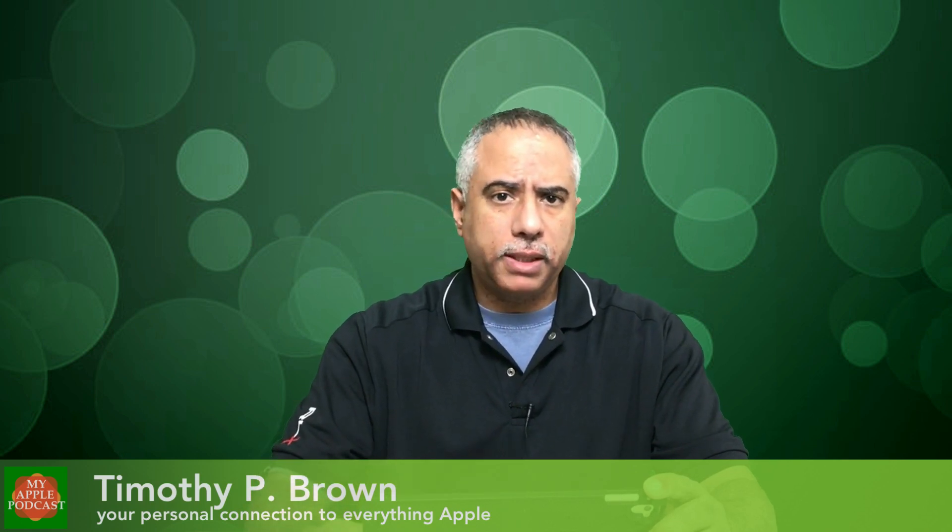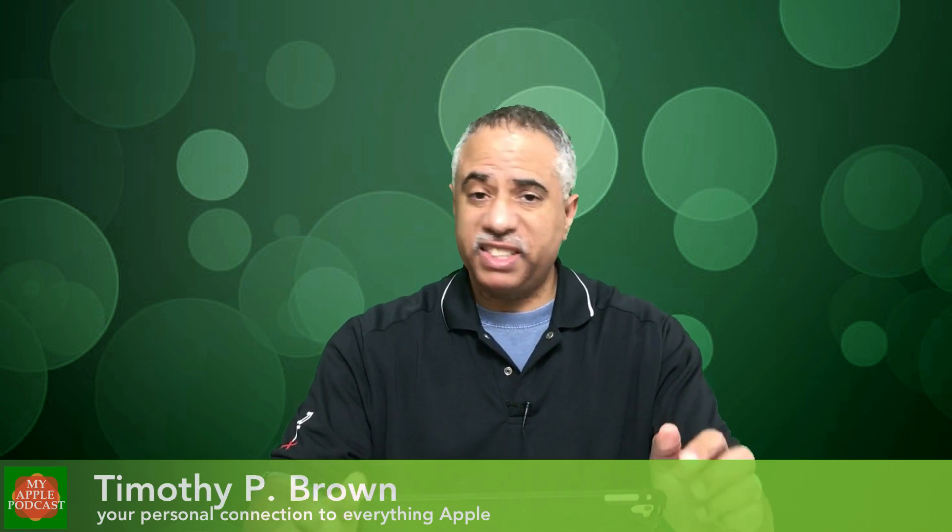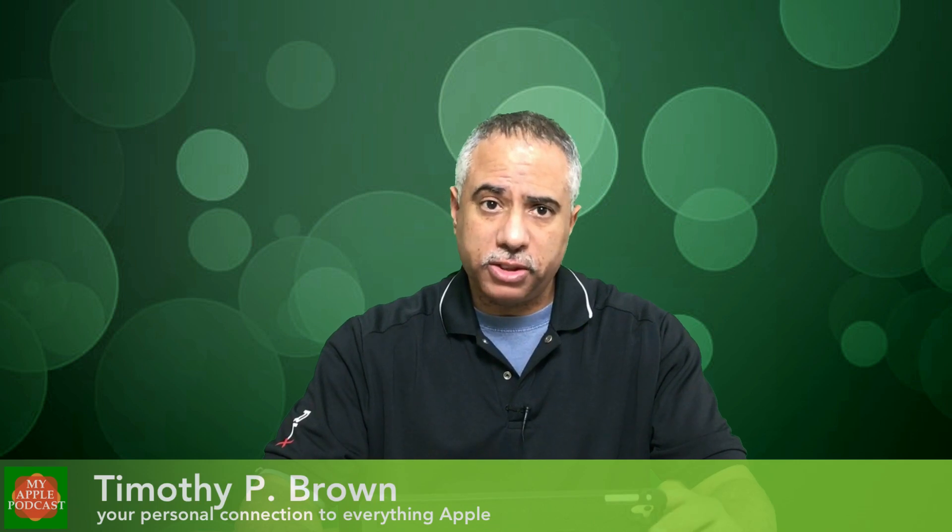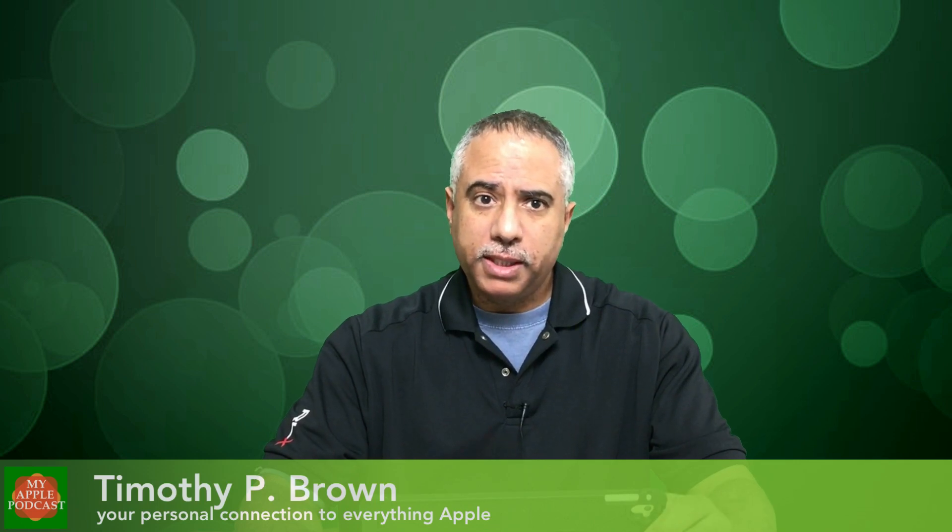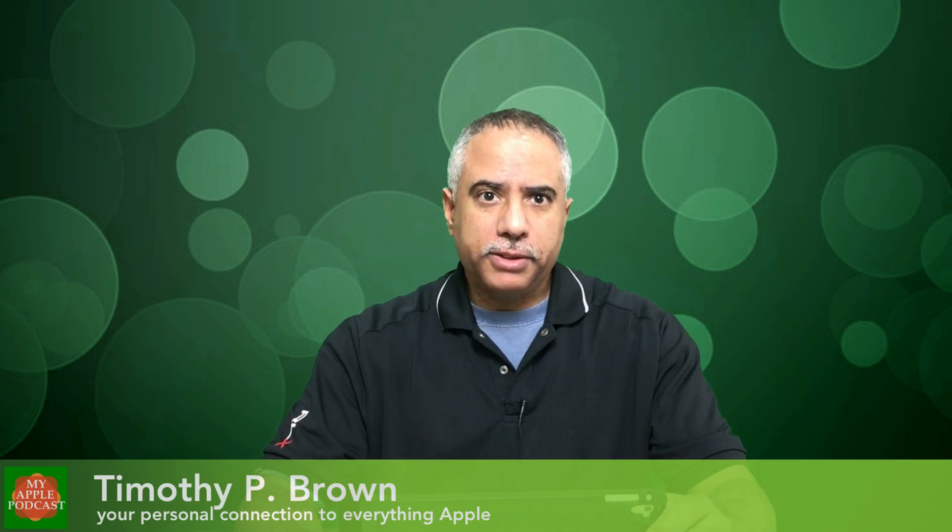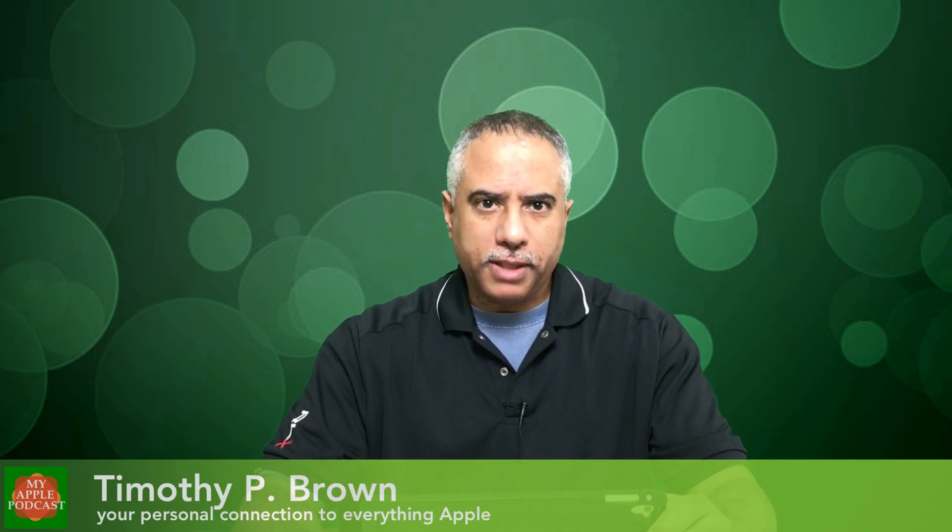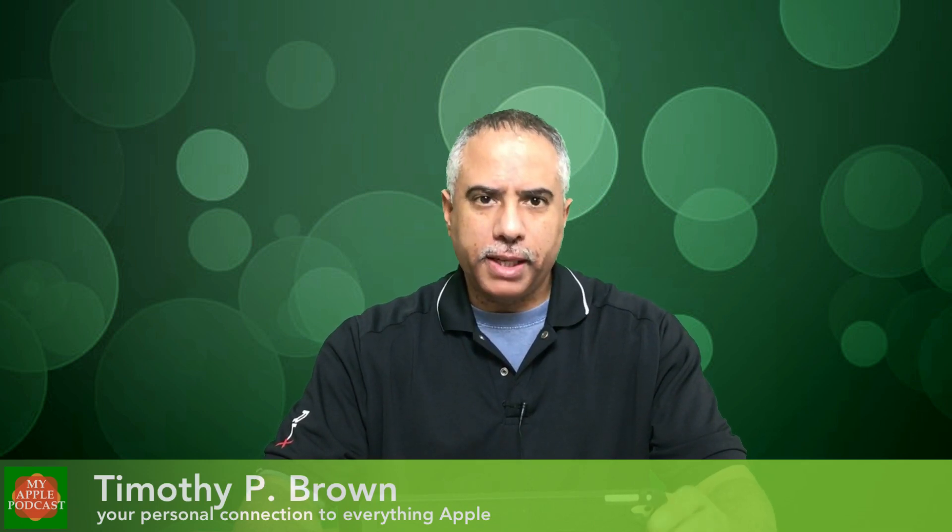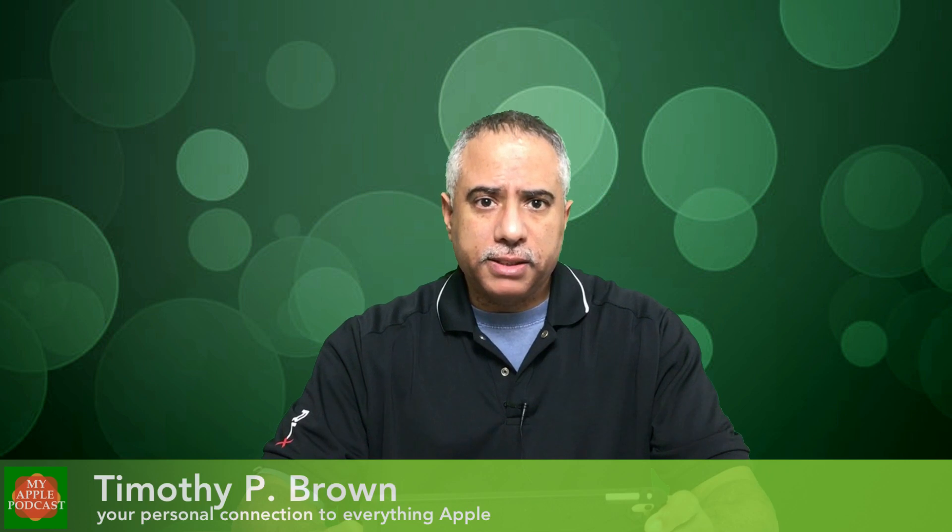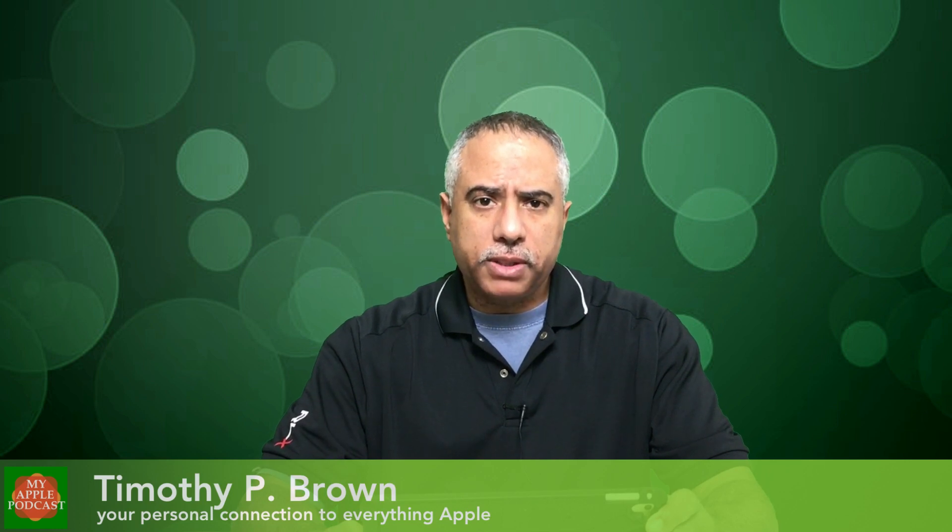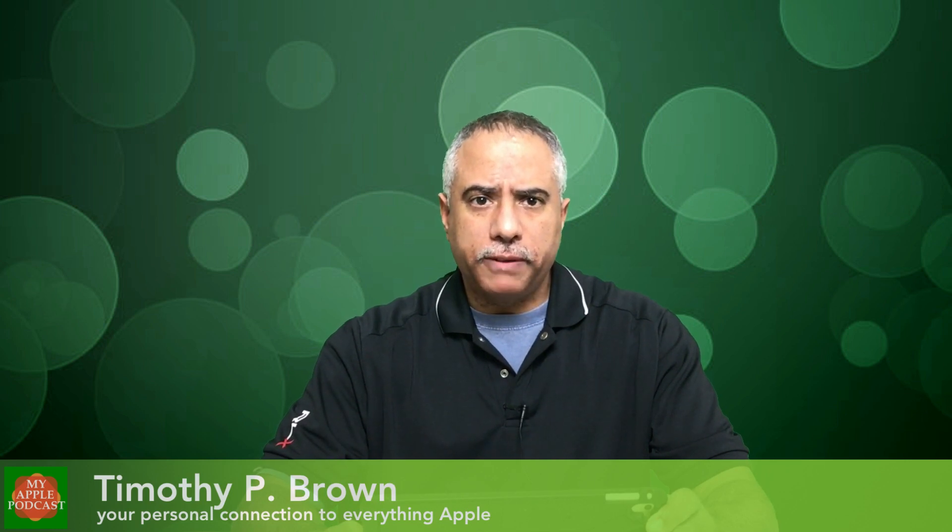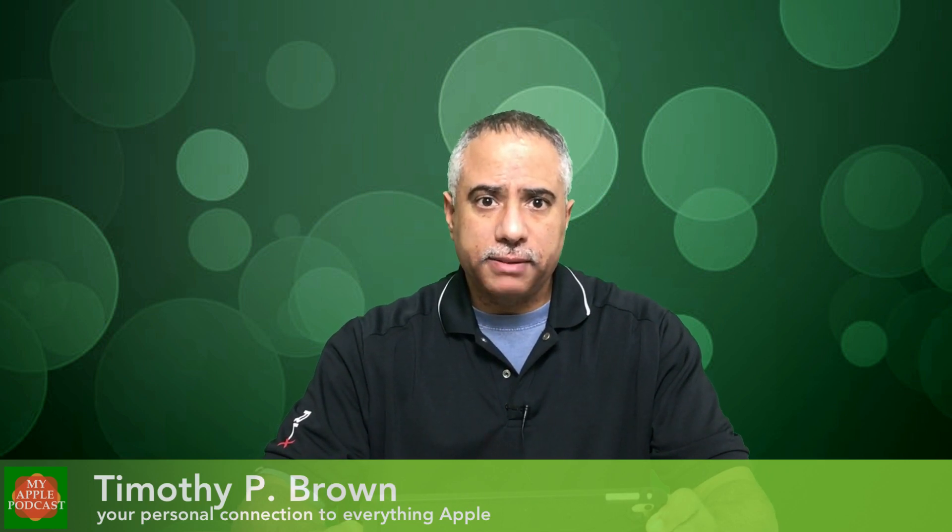Now you have ChromaKey as well as all these other advanced video editing tools at your disposal. And you can do this on the go, kind of what I'm doing right now. This is Tim Brown. Thanks for tuning in to another episode of My Apple Podcast. Check me out next time.